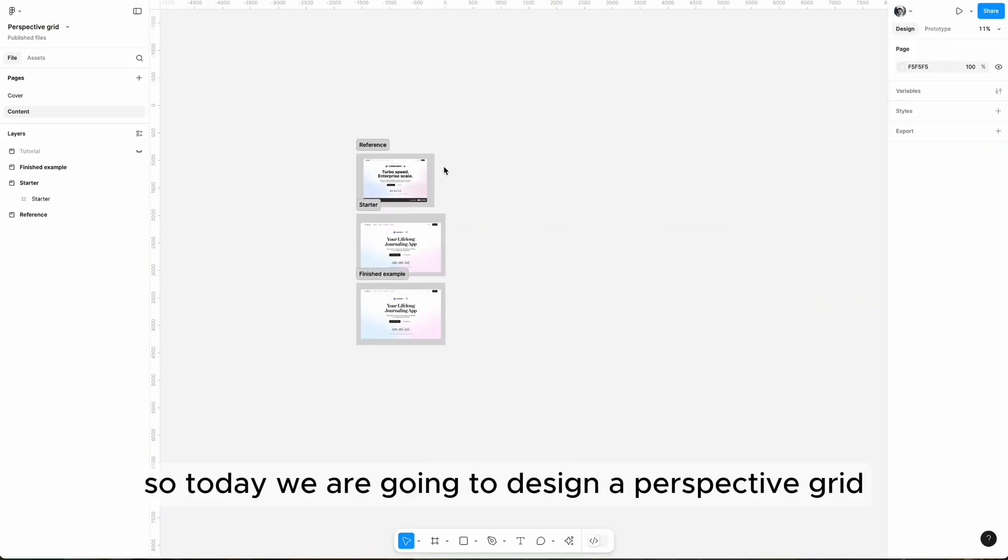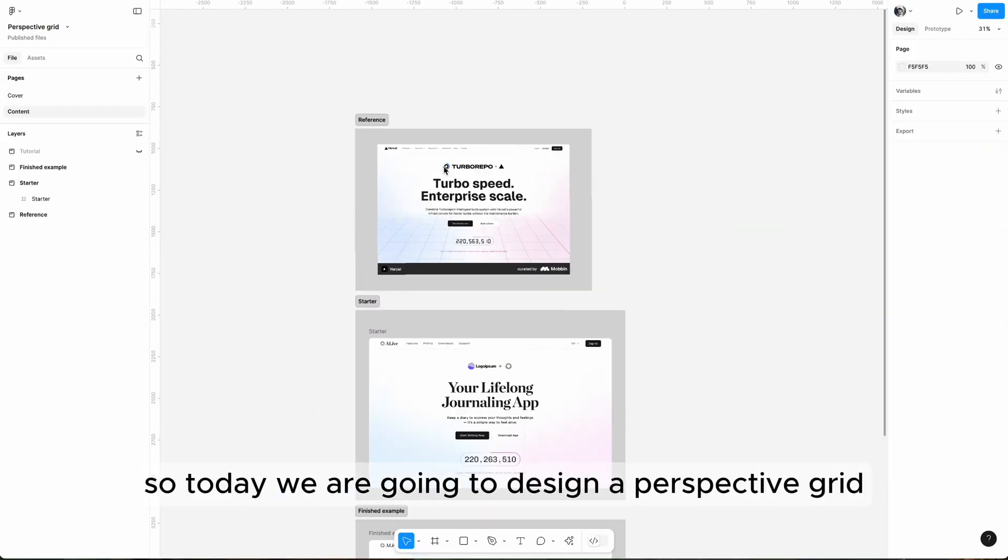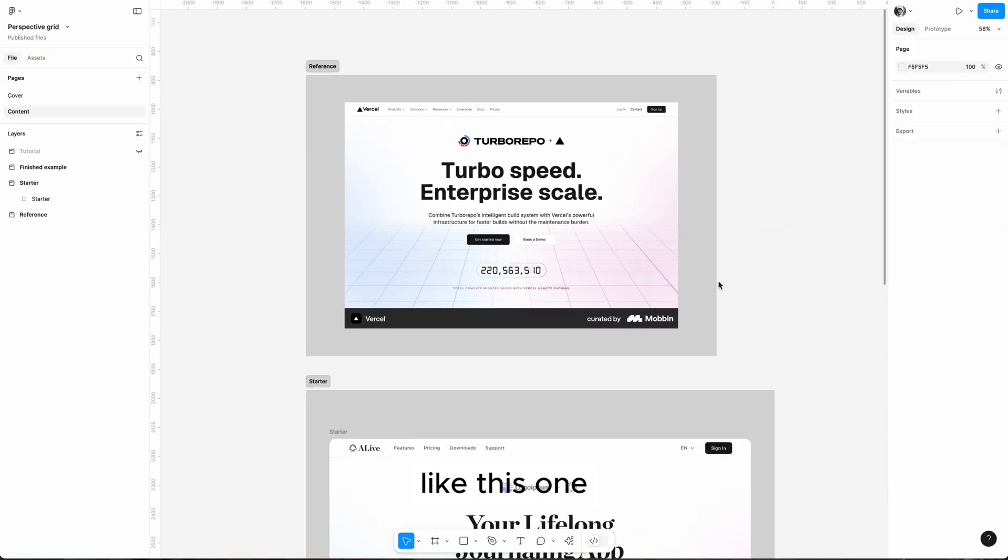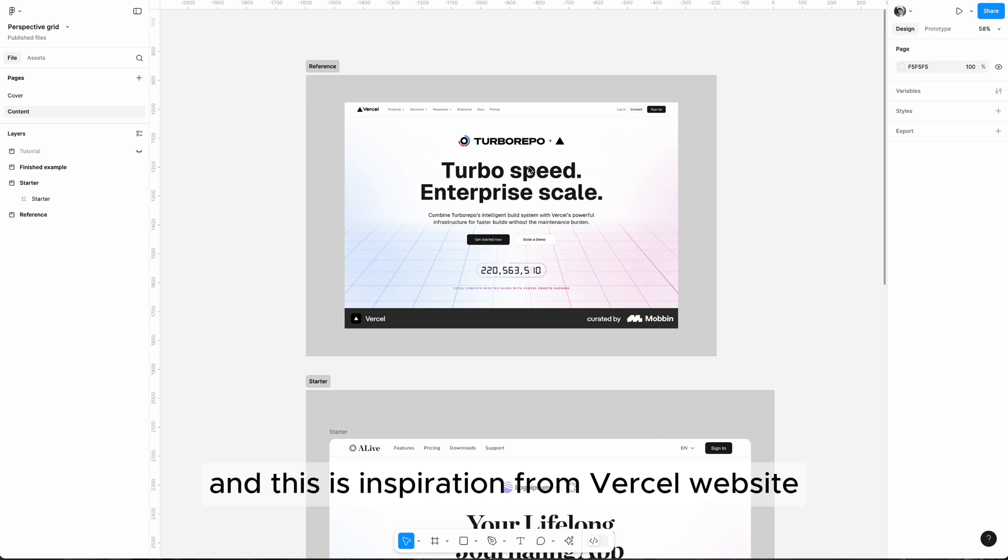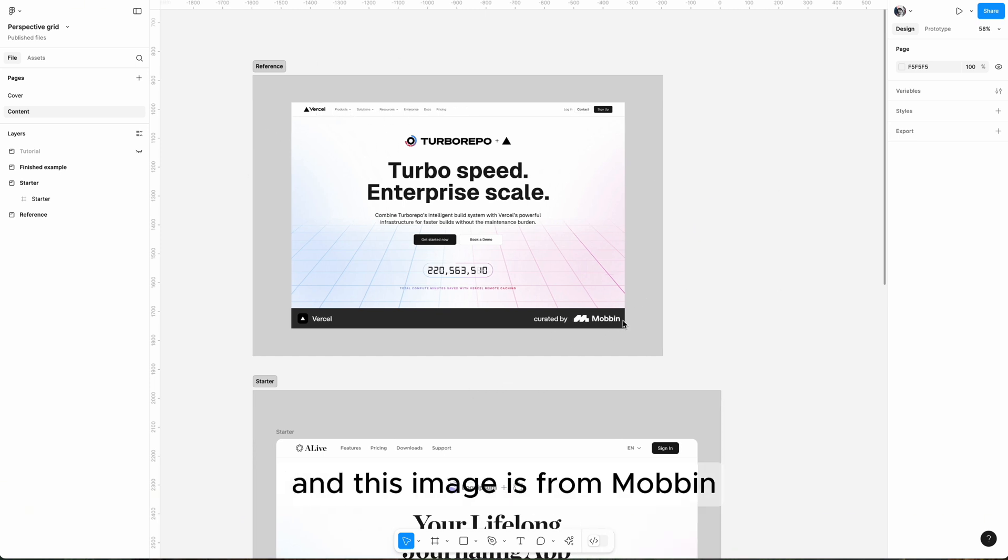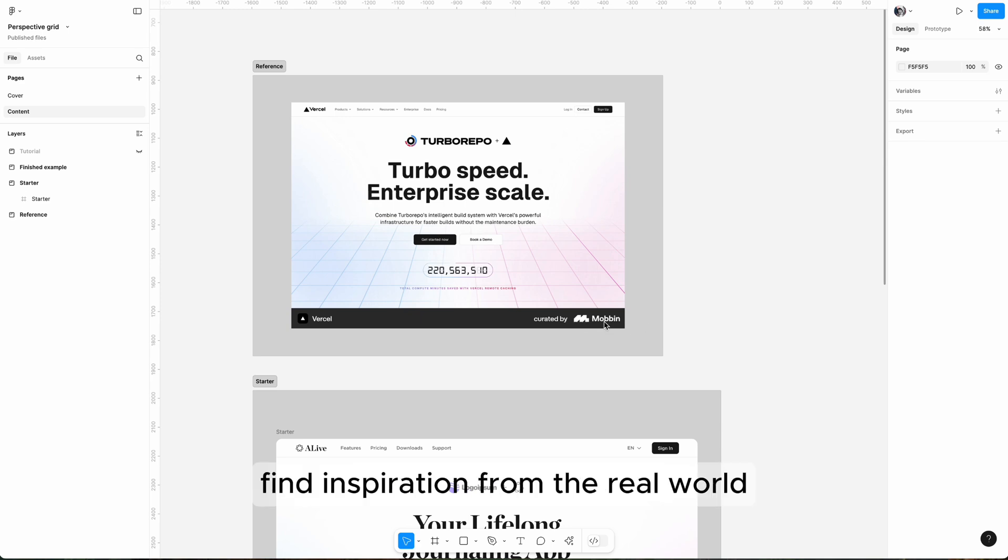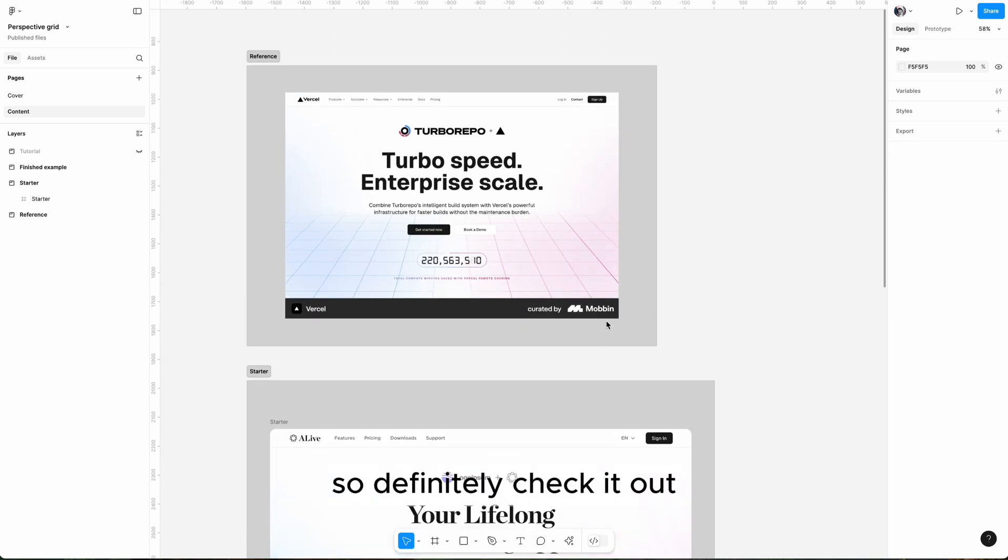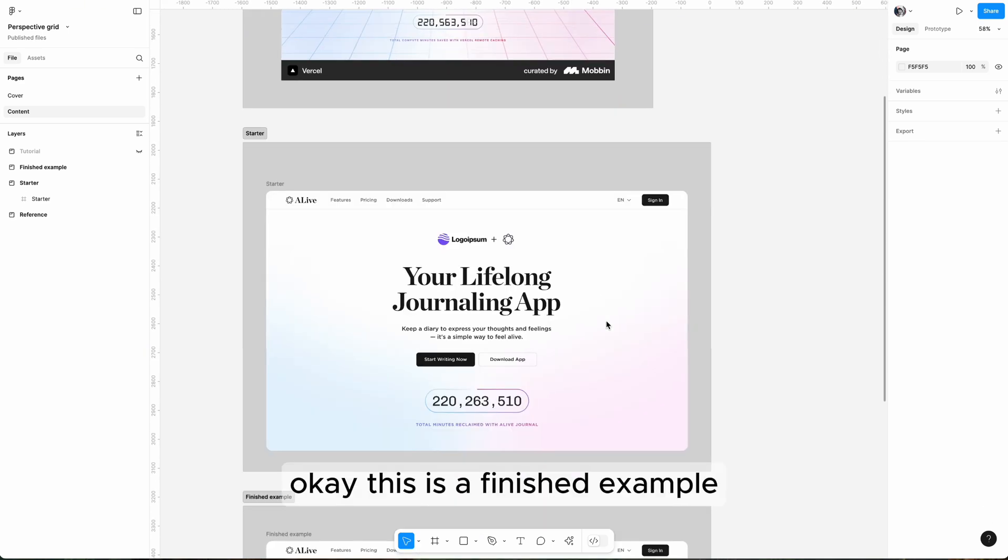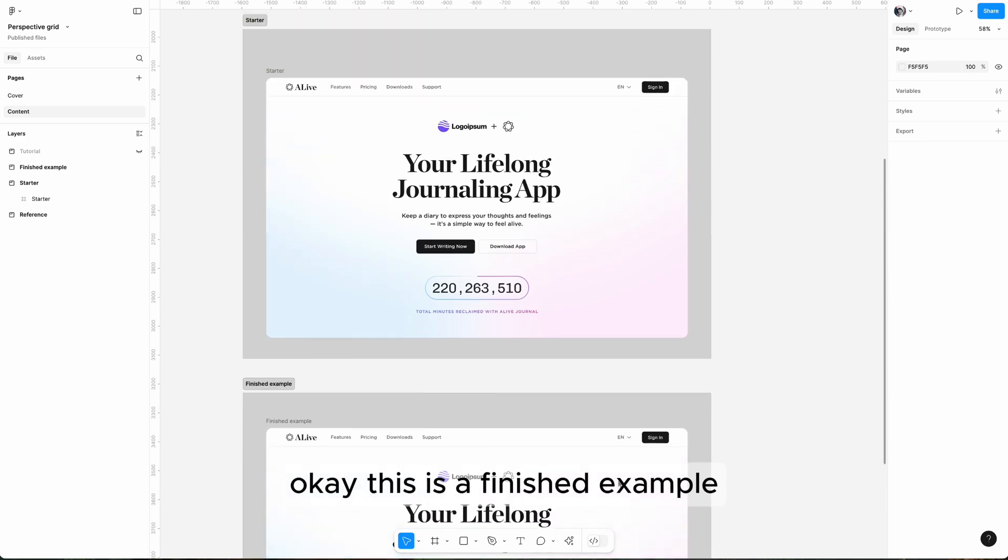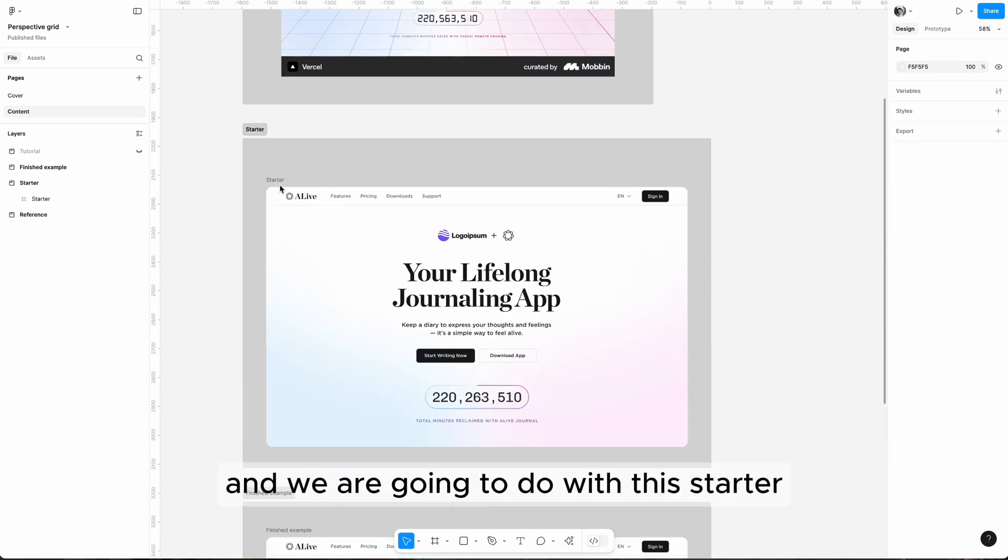Hey friends, so today we are going to design a perspective grid like this one. This inspiration is from Yourcel website, and this image is from Mobbing, which is a great website to find inspiration from the real world, so definitely check it out.